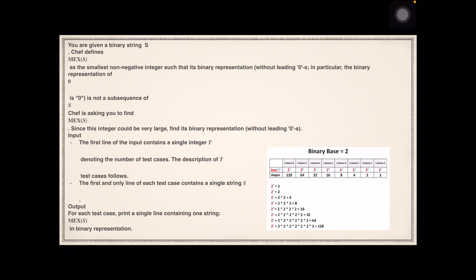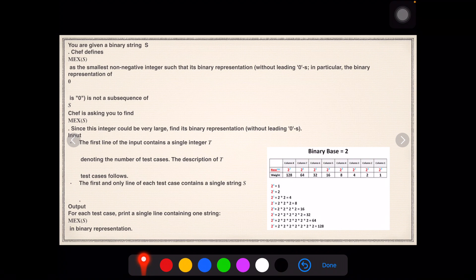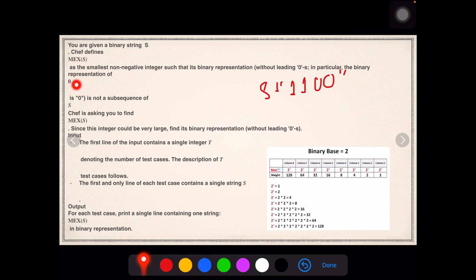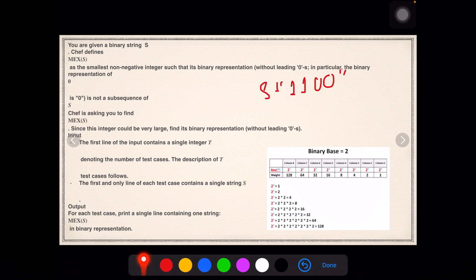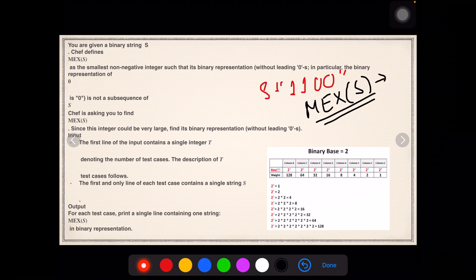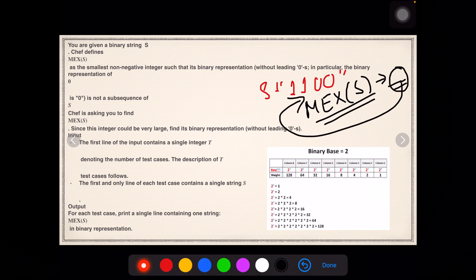Let us start discussing the problem: Binary String. Just hold on till the end because I'll be giving you the exact visualization of what is needed to solve the problem. You are given a binary string S. Chef defines max(S) as the smallest non-negative integer such that its binary representation is not a subsequence of S. We need to find max(S) — it is the smallest non-negative integer such that its value is not present as a subsequence.